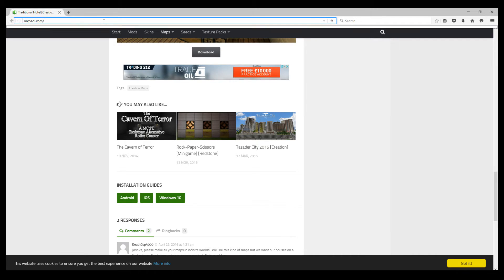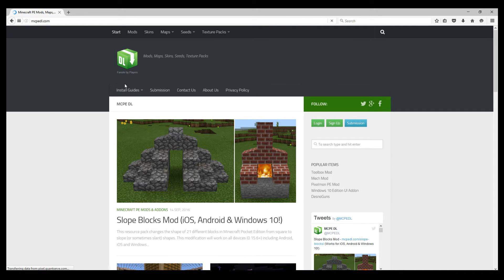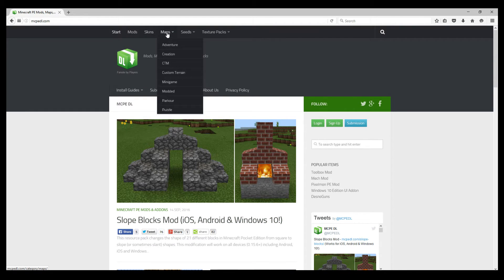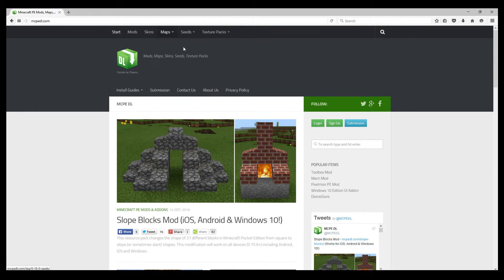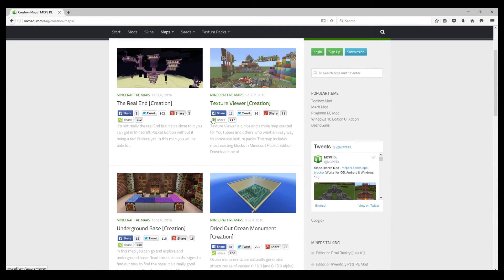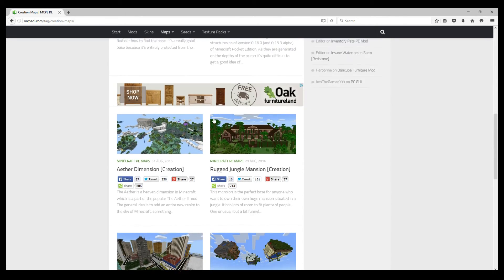Now I'm going to show you how I get my maps. The website is mcpedl.com — I'll put a link in the description below. You just go to this site and it has mods, skins, and maps. Go to map creation and there are all the map creations. I have one downloaded already — Rugged Jungle Mansion.